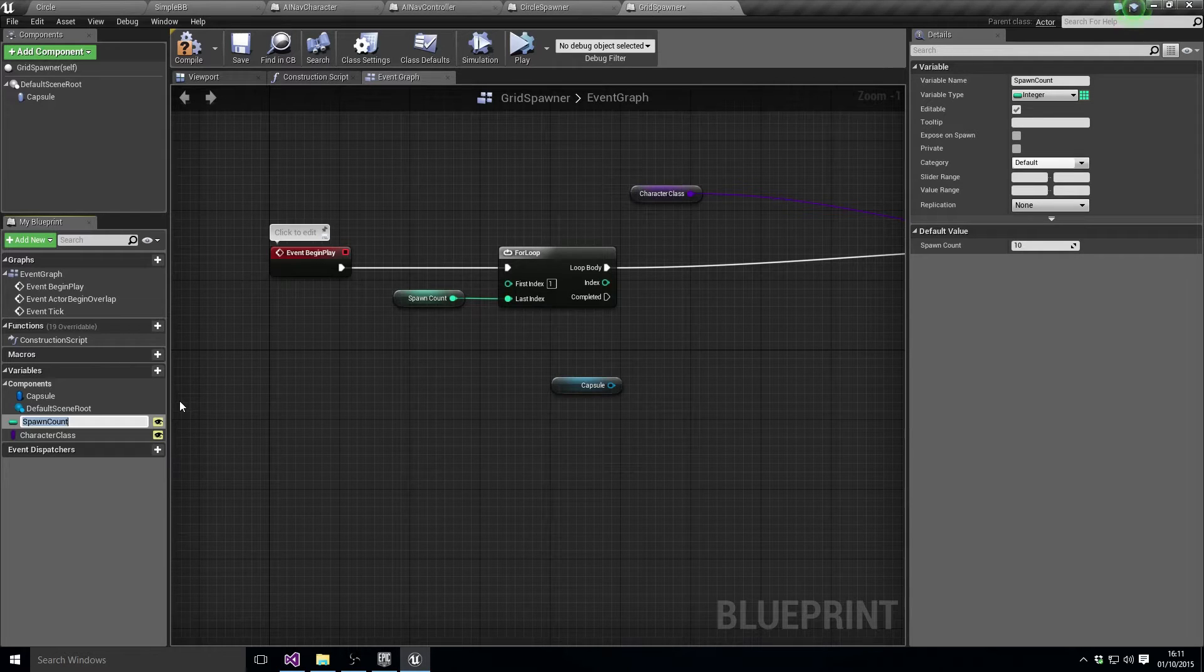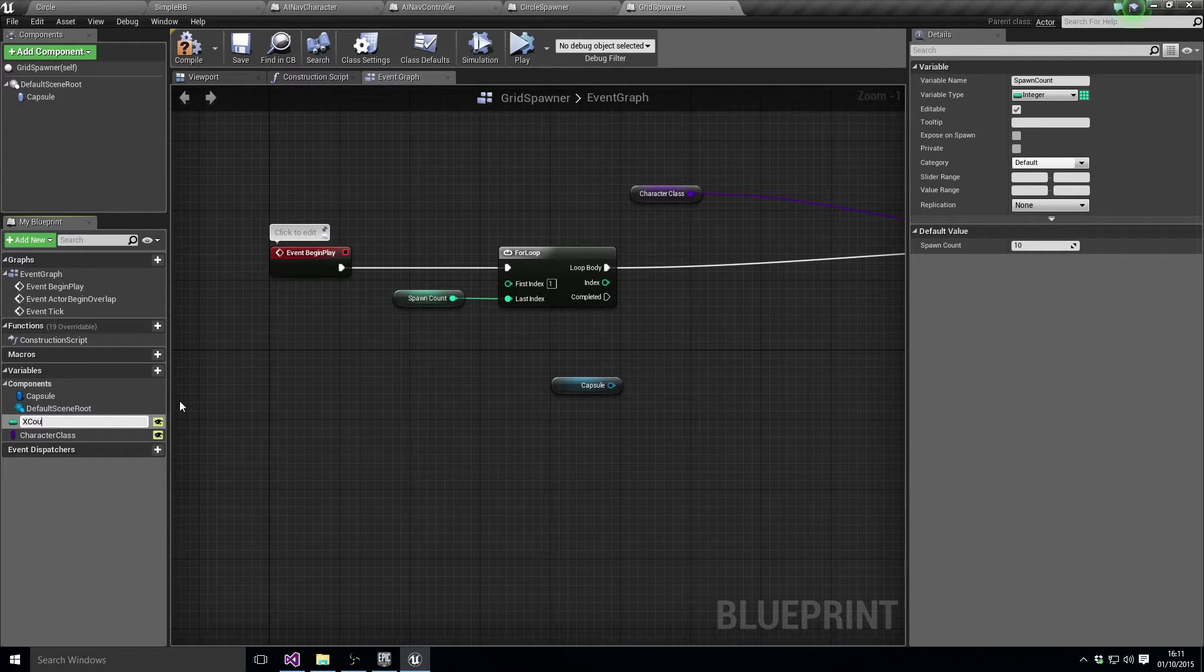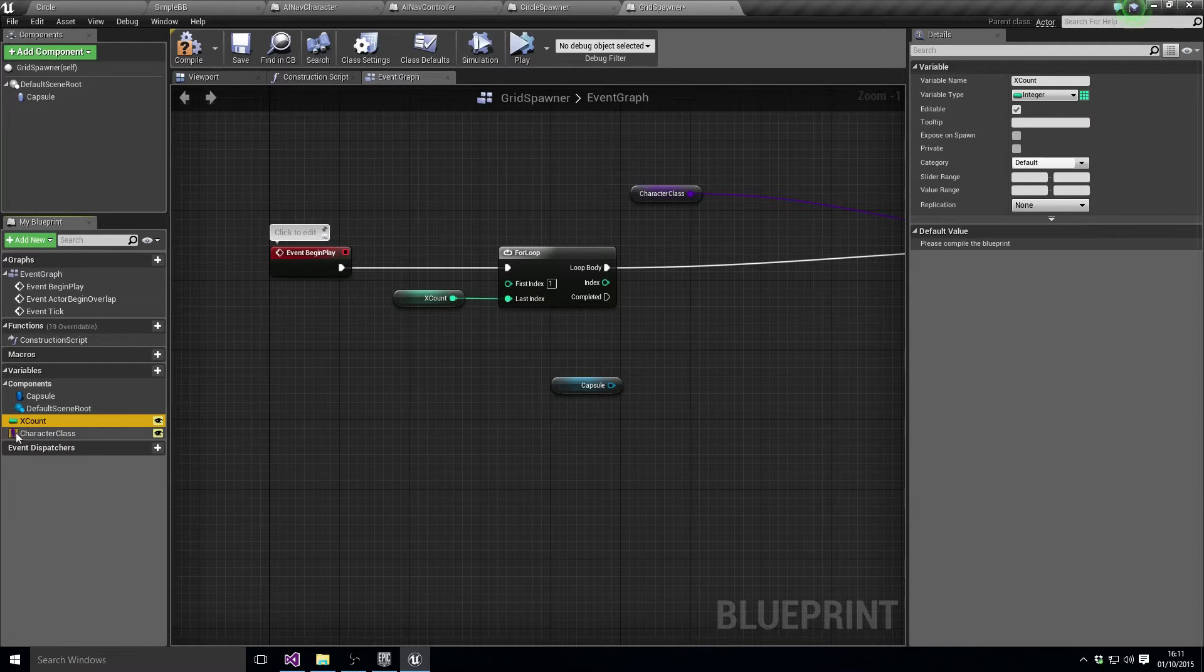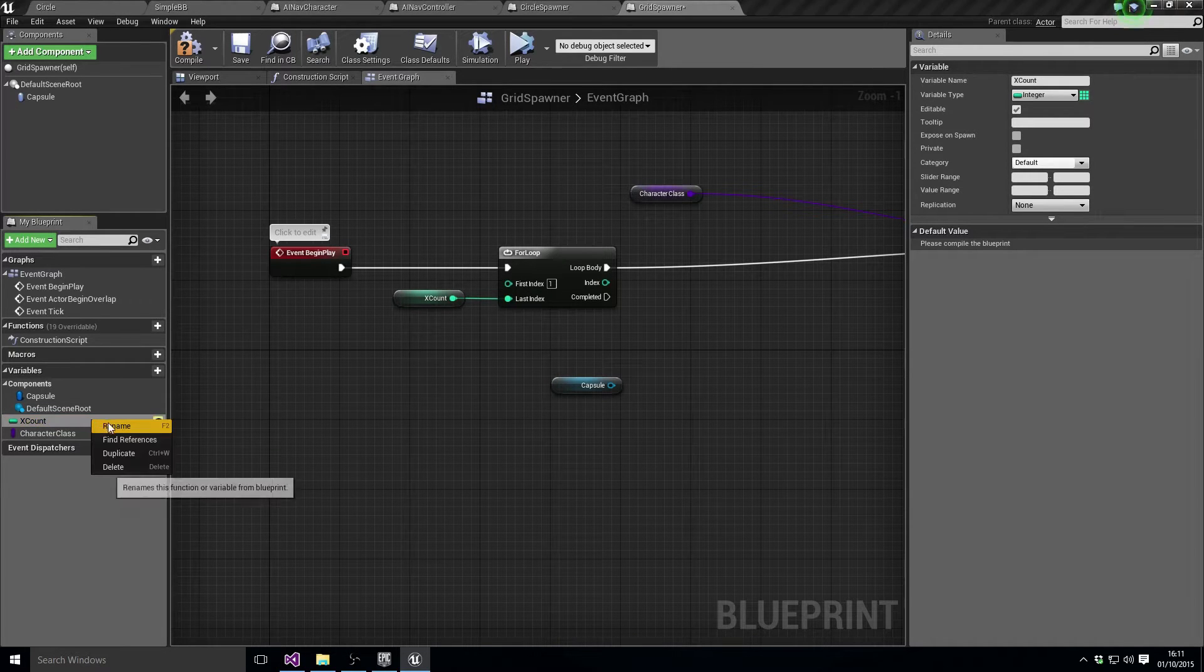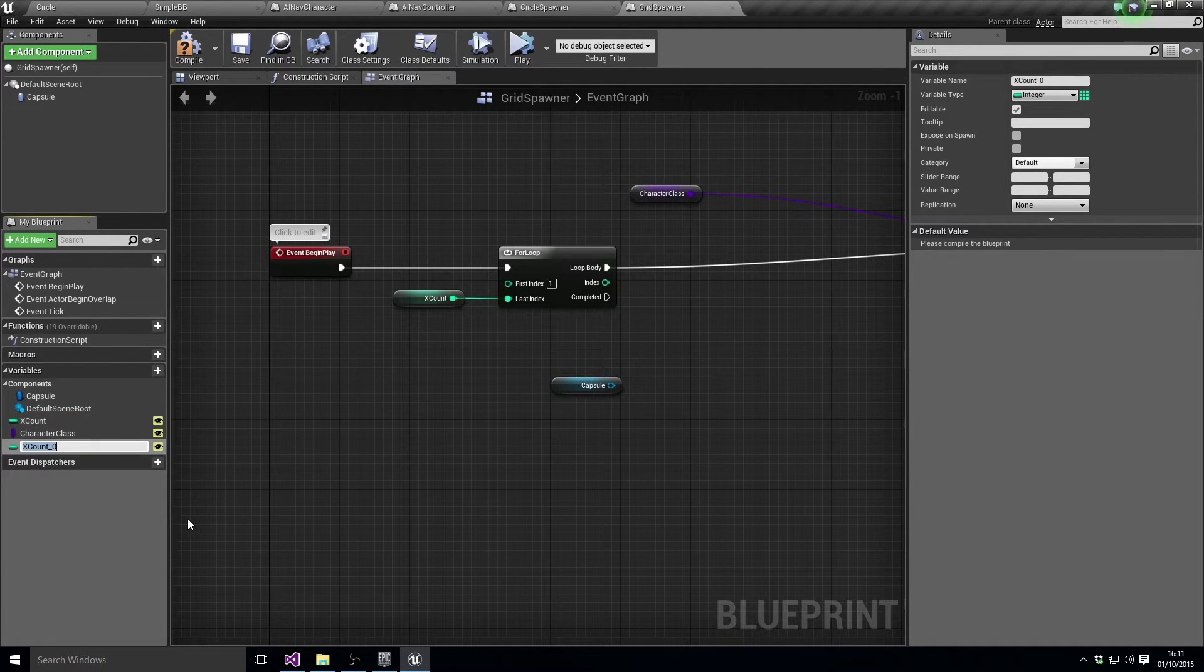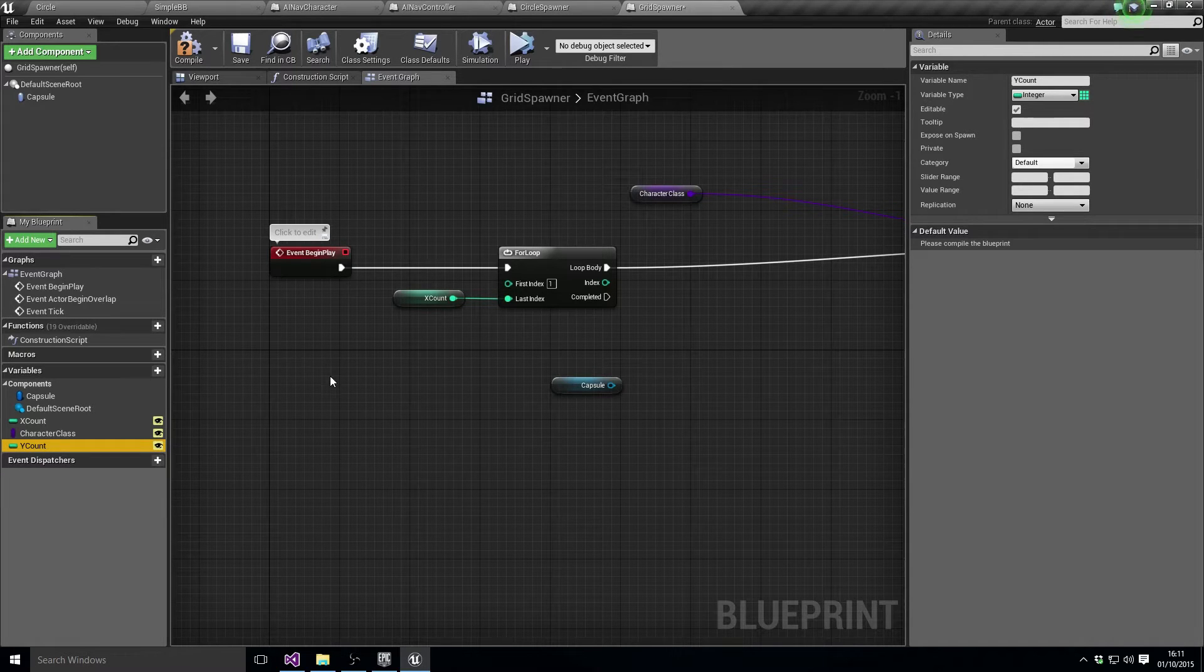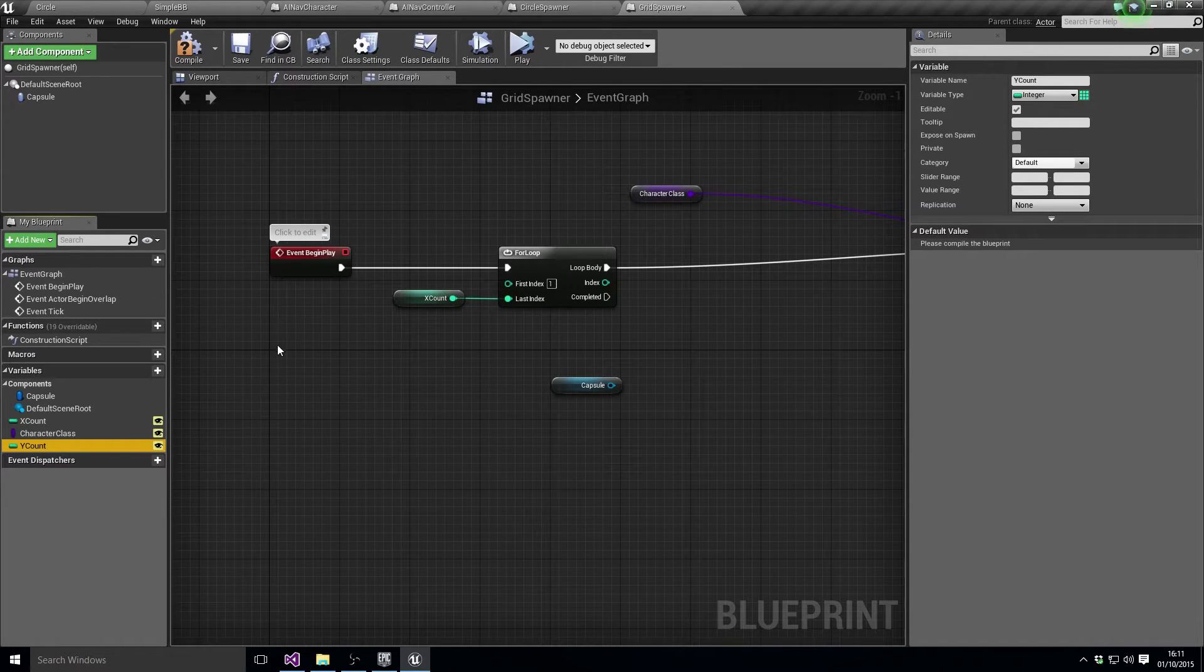Let's say X count, then we duplicate that and we call it Y count. The first thing we want to do is we want to say Y count...